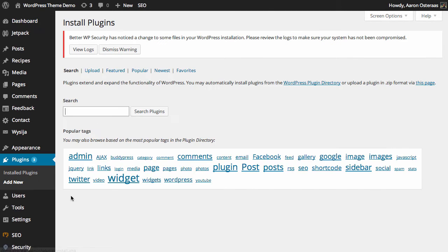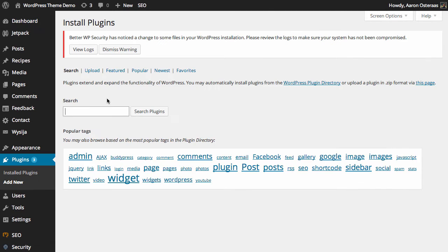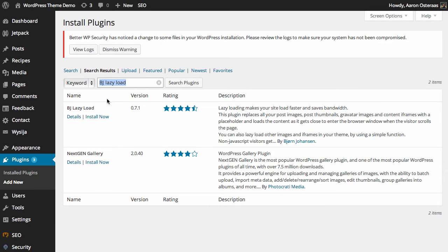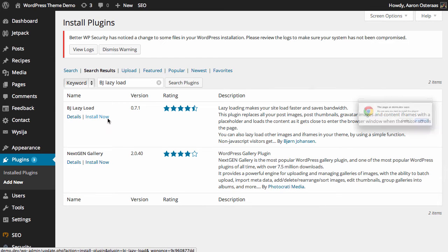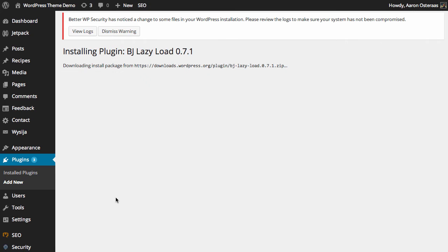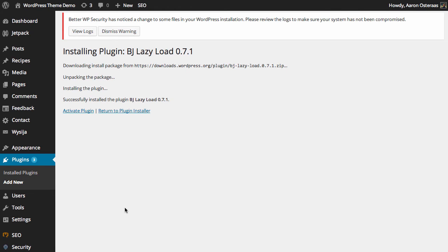So we're going to once again go to add new and the plugin that we want now is BJ lazy load. So we'll just search for that. You can see it's there, first result. Click install. I'll just go through the same process again and then click activate once it's actually installed.